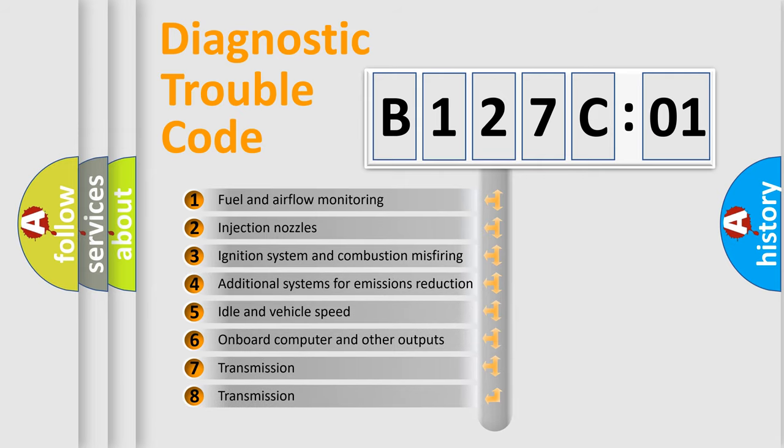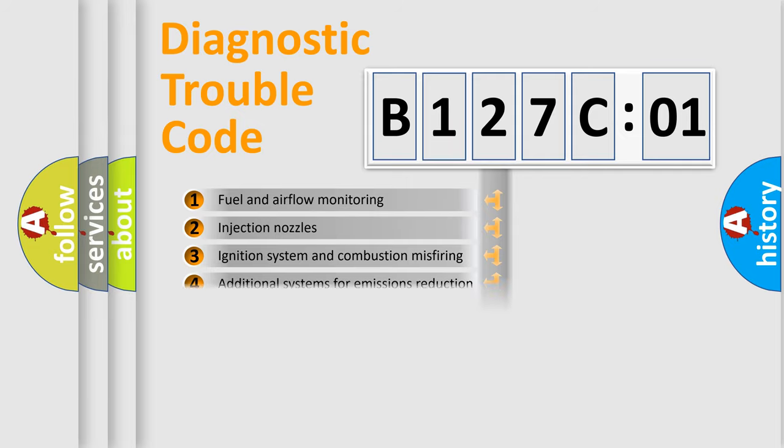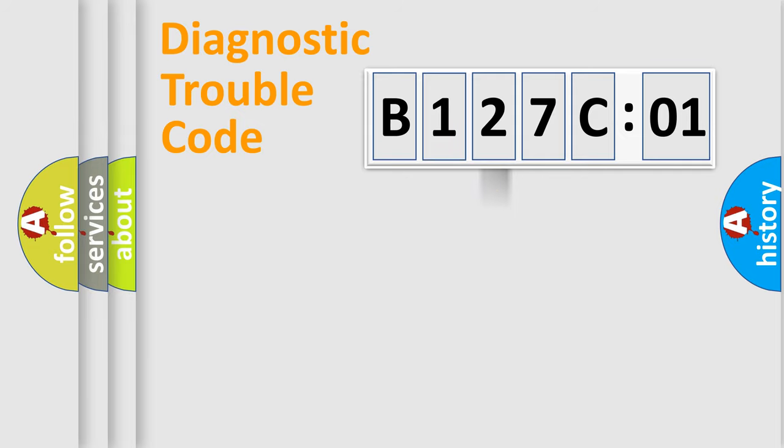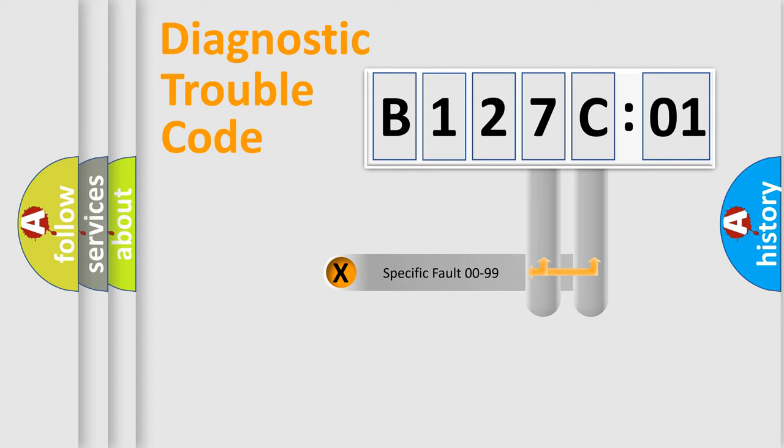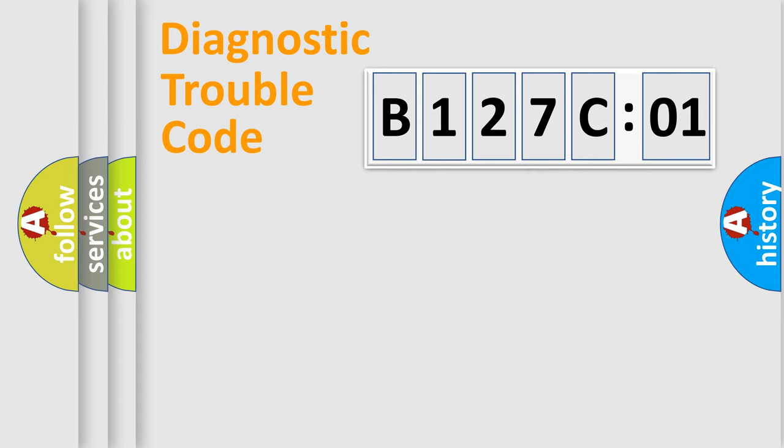The third character specifies a subset of errors. The distribution shown is valid only for the standardized DTC code. Only the last two characters define the specific fault of the group.